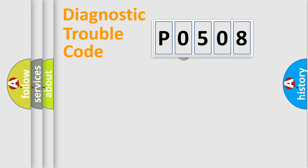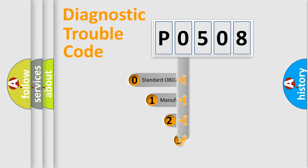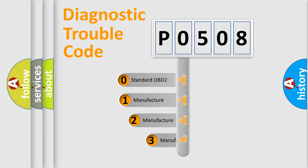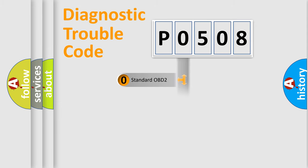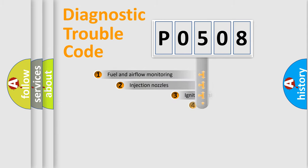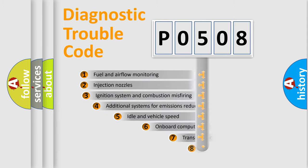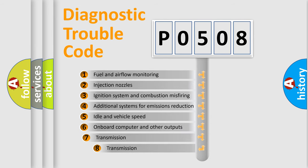This distribution is defined in the first character code. If the second character is expressed as 0, it is a standardized error. In the case of numbers 1, 2, 3, it is a manufacturer-specific error. The third character specifies a subset of errors.